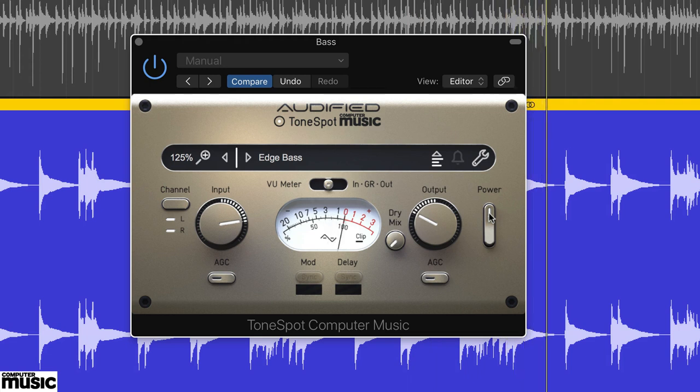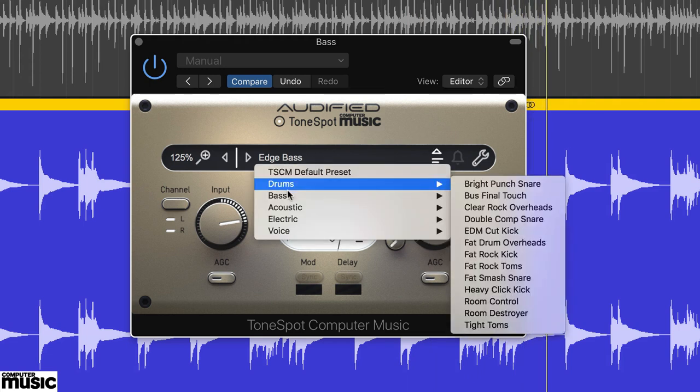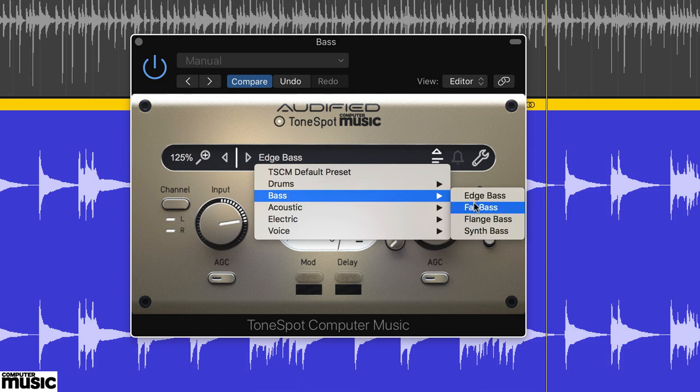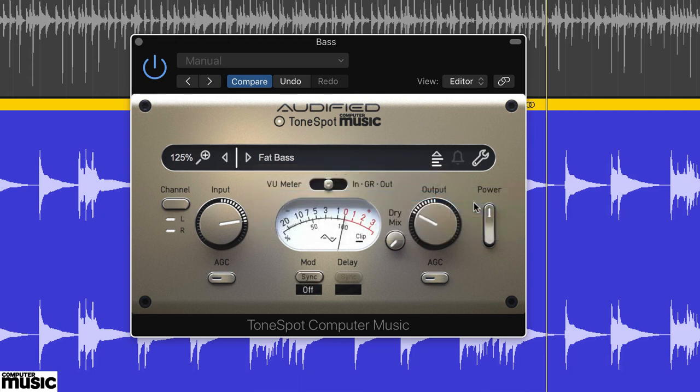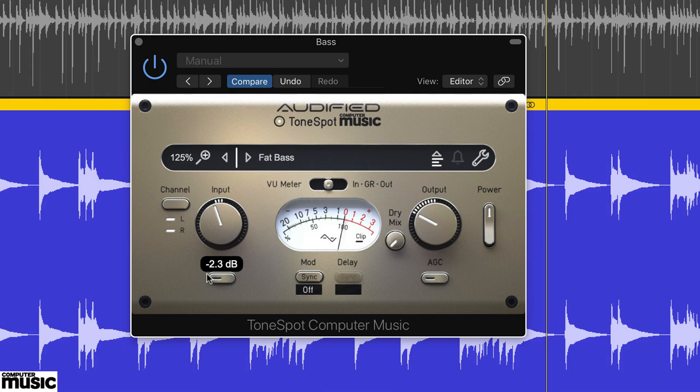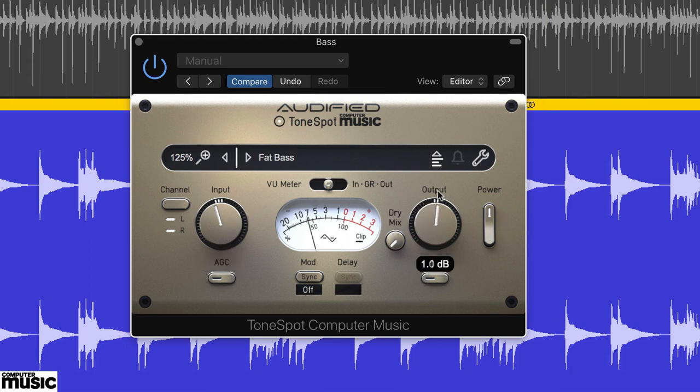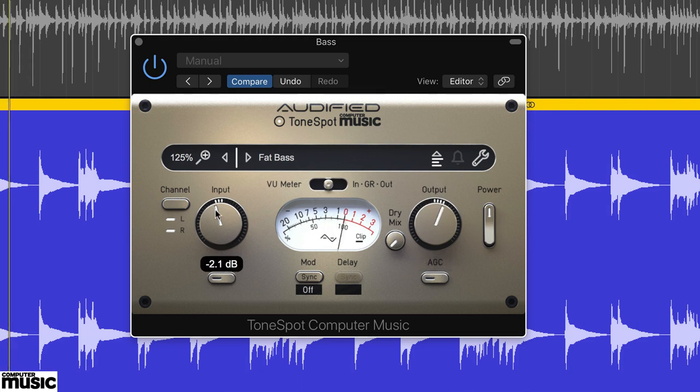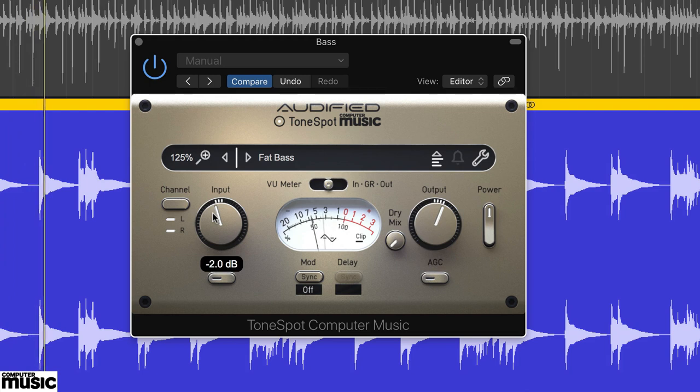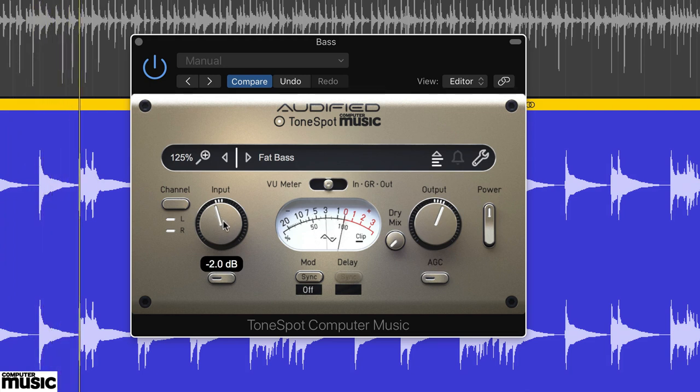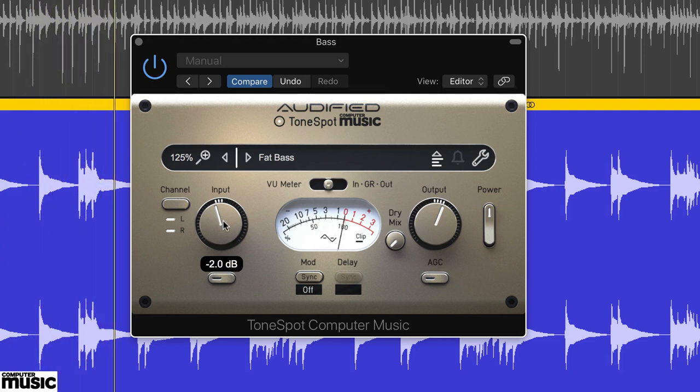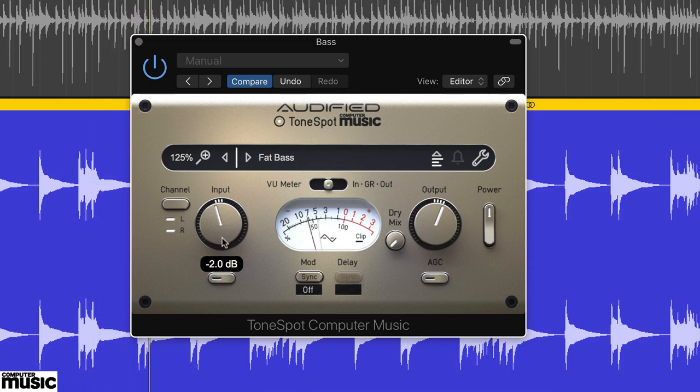Next up, try the Fat Bass preset. You'll need to adjust the input down. We're starting at minus 2dB, and the output up, plus 3dB for us. This has quite a round sound, with plenty of compression. And by increasing the input, you can add in plenty more of that squashy compression.